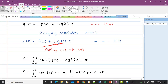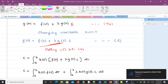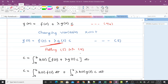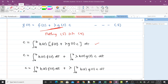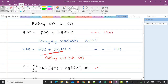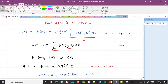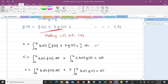We put equation 5 — that is, y(t) — into equation 4. That means wherever we find y(t) in the integral definition of c, we substitute the expression f(t) plus lambda times g(t) times c. This gives us the integral from a to b of h(t) times that expression for y(t) dt.